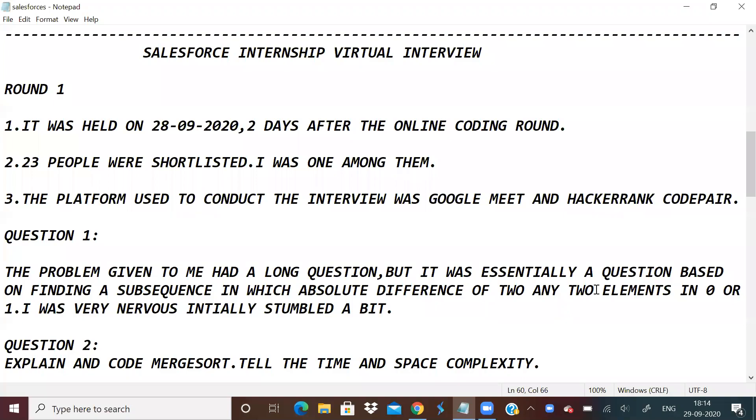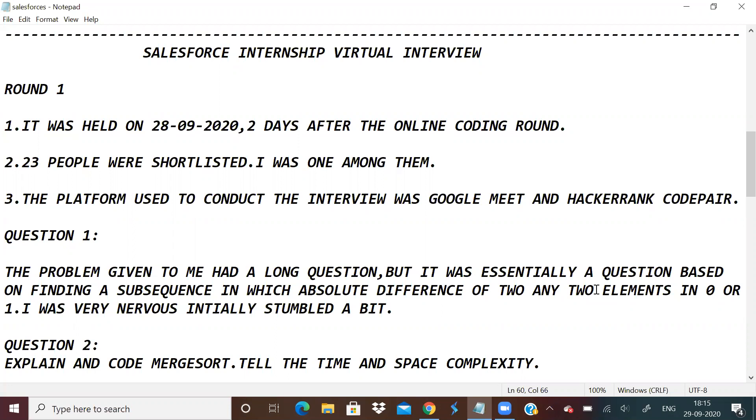Hi guys, in this video I'll be sharing my Salesforce virtual interview experience for an internship. I had a virtual interview yesterday on September 28th. I cleared the online coding round which was on September 26th, and two days after that I was called for the virtual interview.